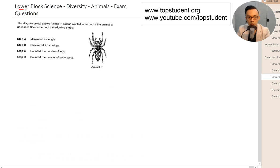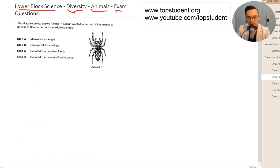In this video we are going through lower block signs for Primary Three and Four in the module Diversity, specifically looking at animals. These are some of the exam questions that have come up before from other schools.